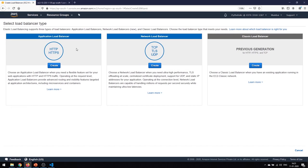As we have already discussed, there are three types of load balancers: one is the application load balancer, the next one is the network load balancer, and the one that we are not going to use is the classic load balancer — that is the deprecated, older-generation one. For the exam, the application load balancer is very important, and since network load balancers are for extreme high-performance applications, we are going to create the application load balancer here.